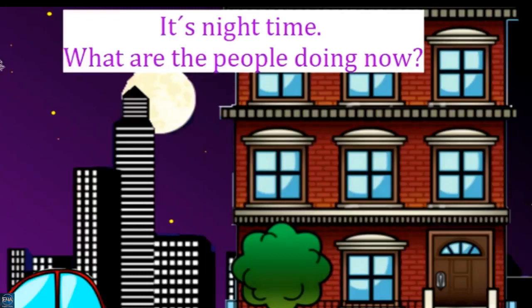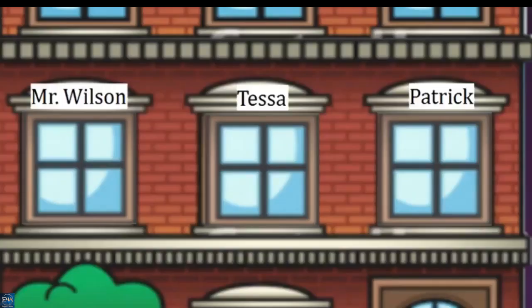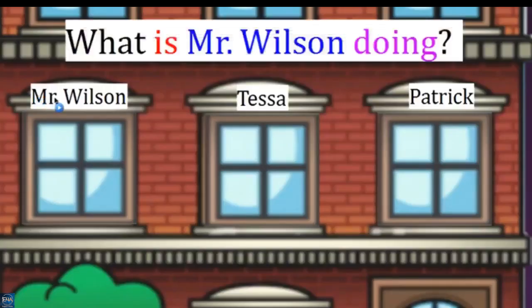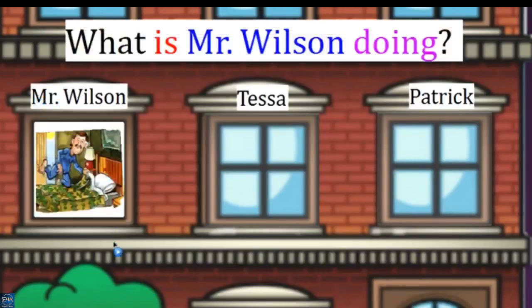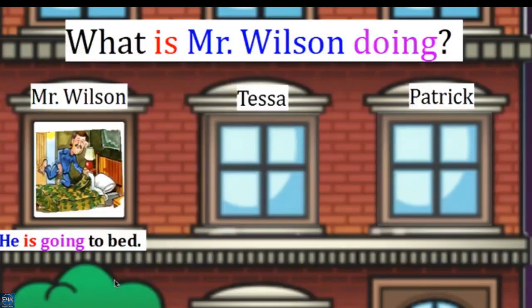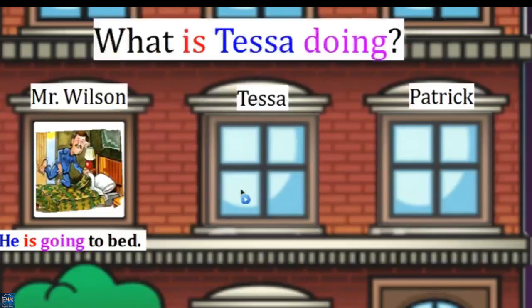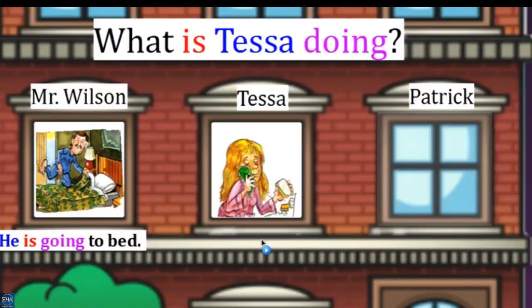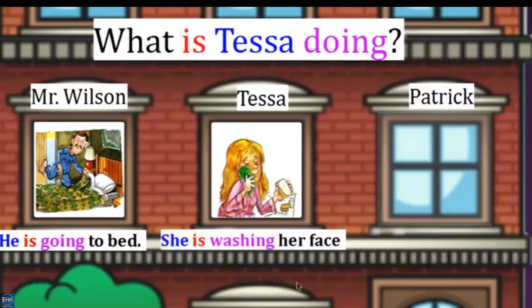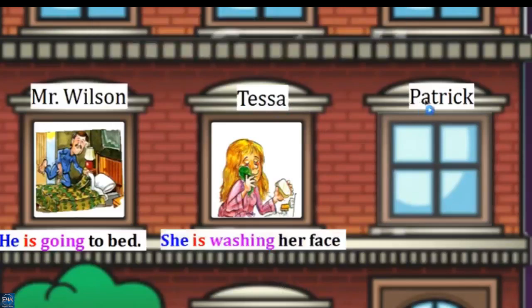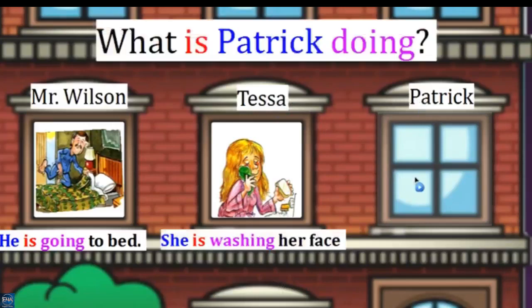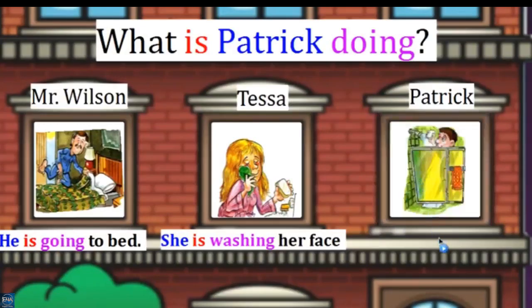And now it's night time. What are the people doing now? What is Mr. Wilson doing? He is going to bed. And what is Tessa doing? She is washing her face. And what is Patrick doing? He is taking a shower.